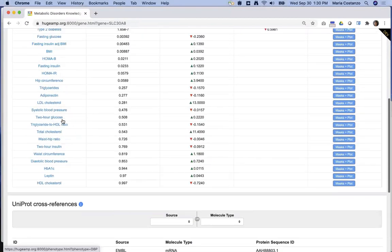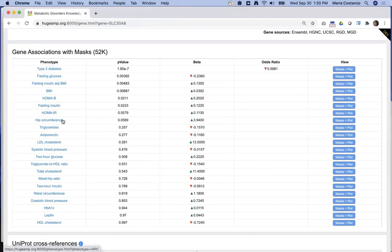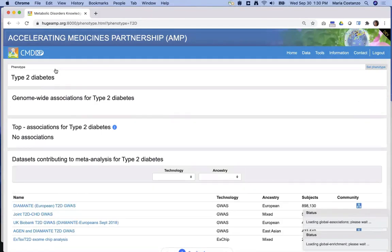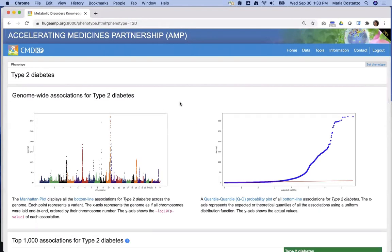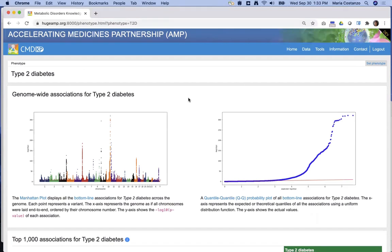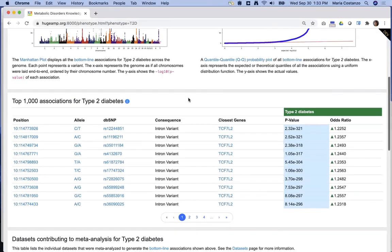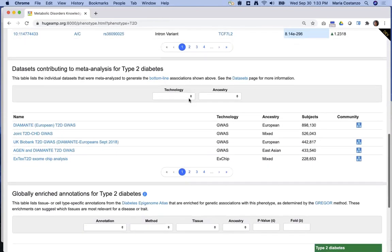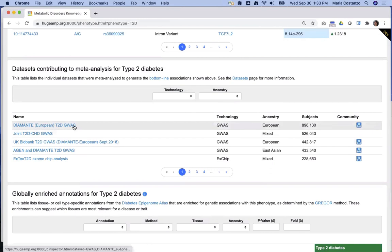We've talked about the region page, the variant page, and the gene page. The last core page type in the CMDKP is the phenotype page. To get there, you can search from the home page or click on a phenotype name wherever it appears in the CMDKP. The phenotype page summarizes associations for one phenotype across the genome, both graphically in a Manhattan plot and in a table. As on other pages of the CMDKP, these are bottom-line associations generated by meta-analysis. Here on the phenotype page, you can see the individual datasets that contributed to the meta-analysis for that phenotype.